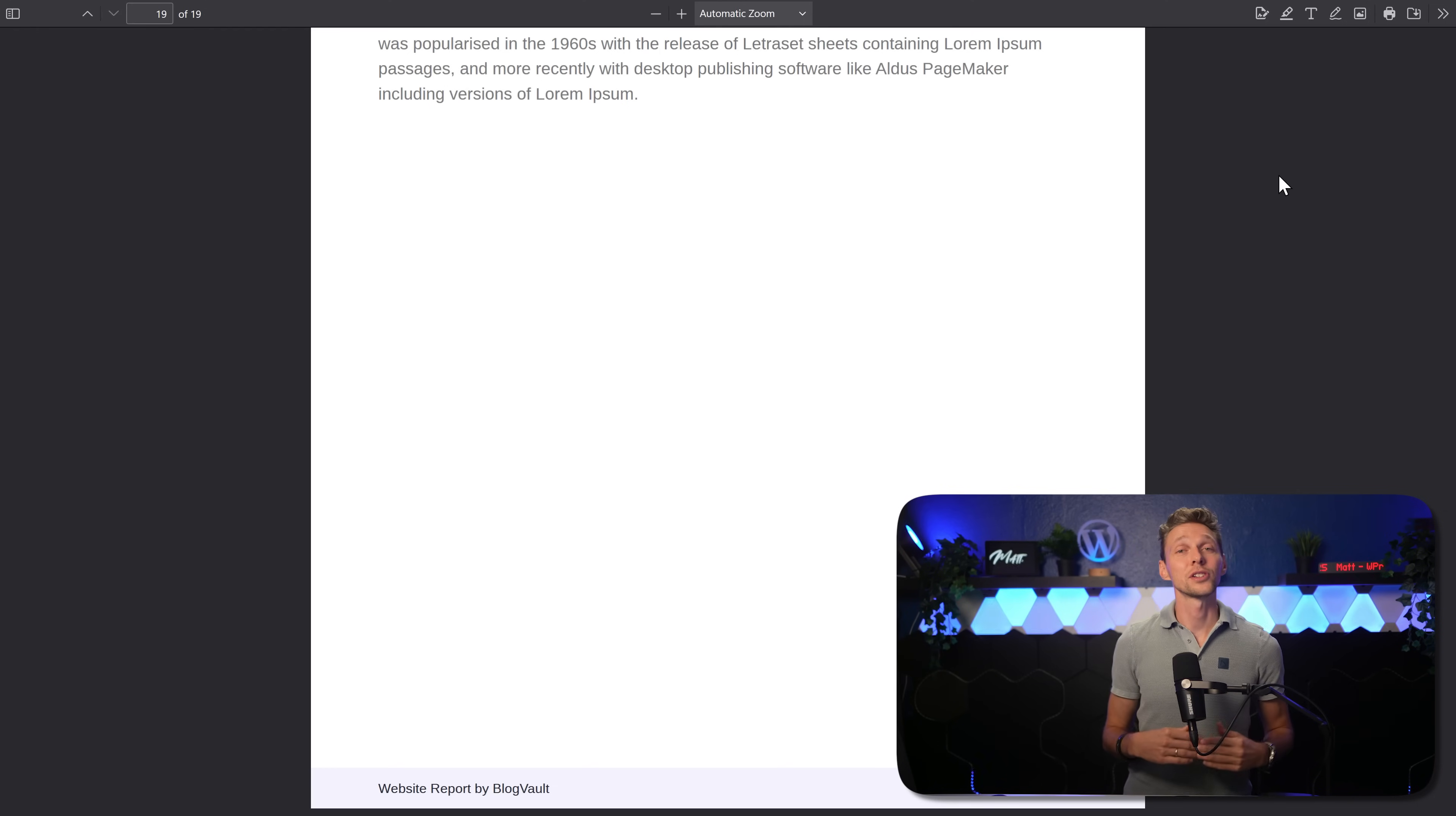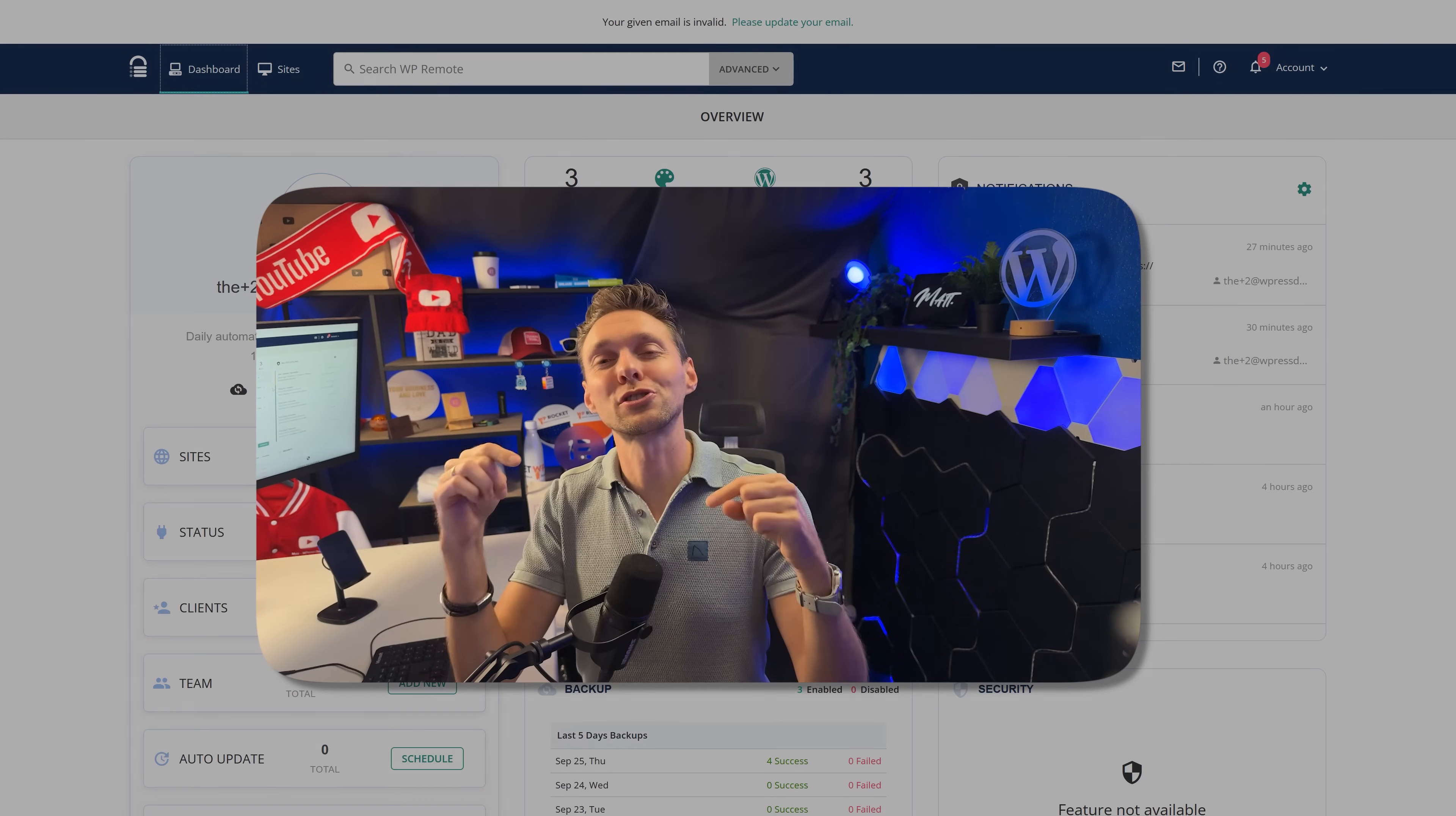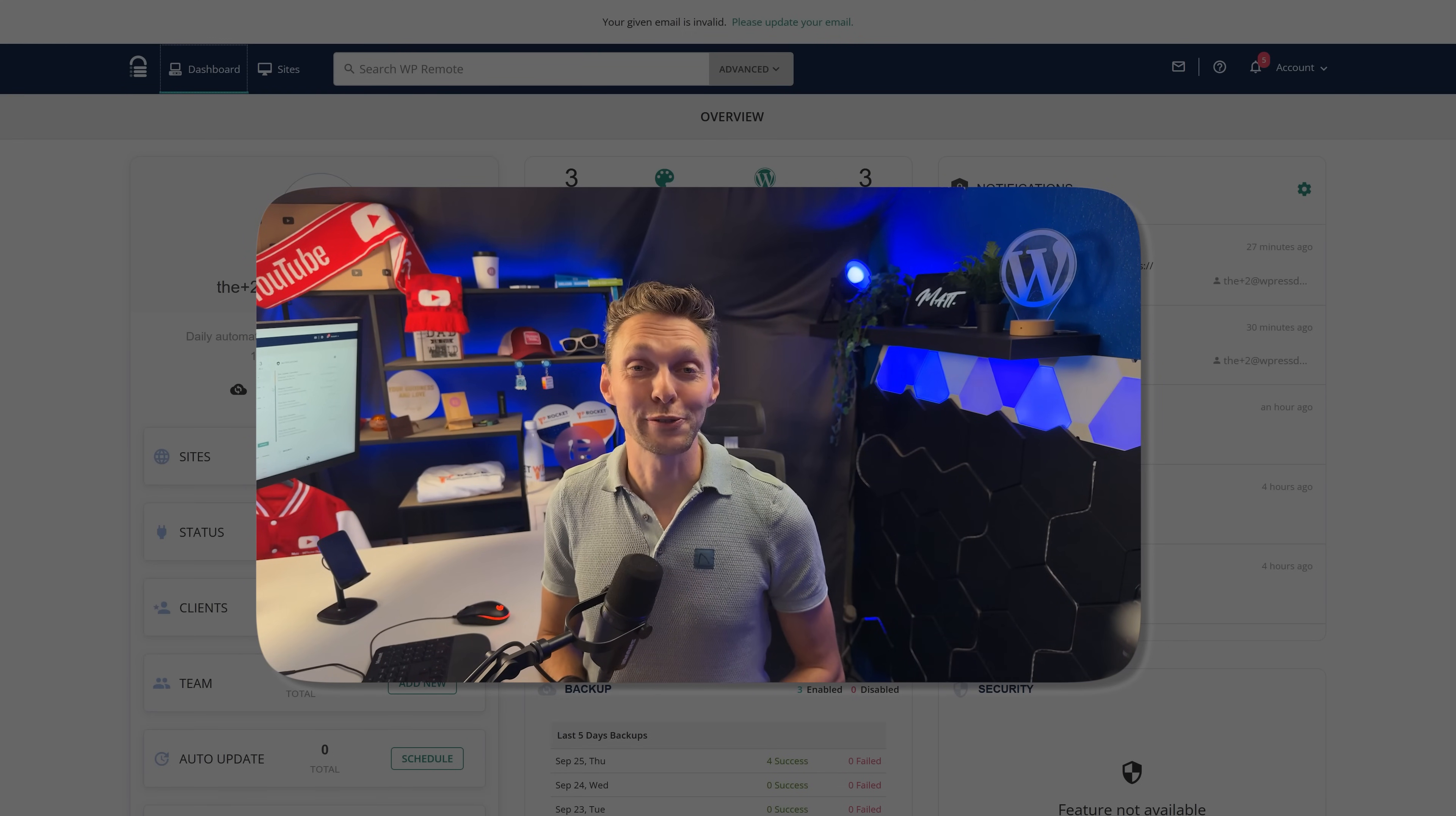And of course, from the dashboard, you can see all the overview of all your websites. Hey, thanks for watching and sticking to the end. If you have any questions at all, just drop it down in the comments, I'll always reply. And if you want to try this basic plan for one year completely free, follow the link. It's also in the comments and in the description of this video. Have a great day and hope to see you in the next video.